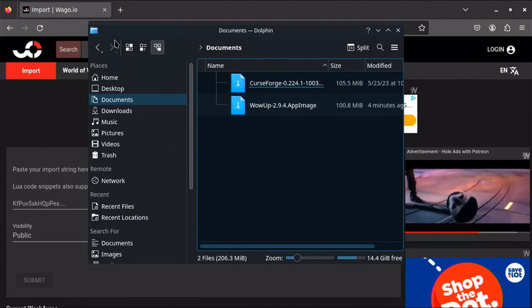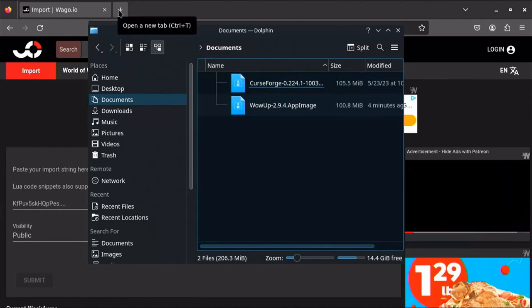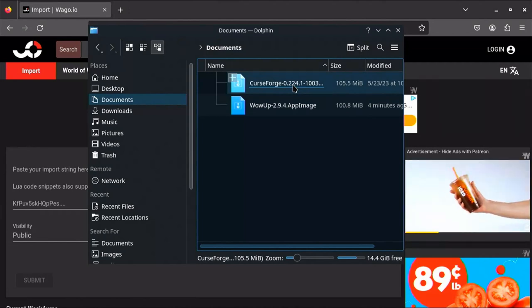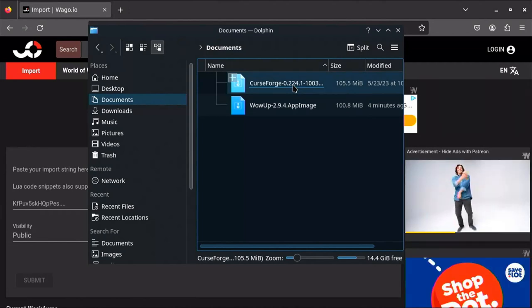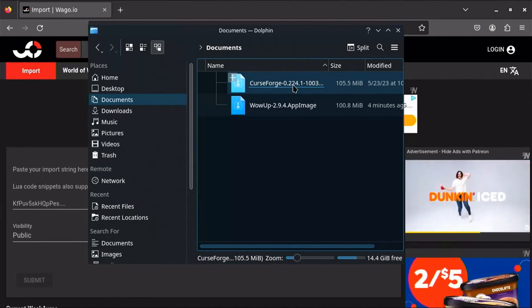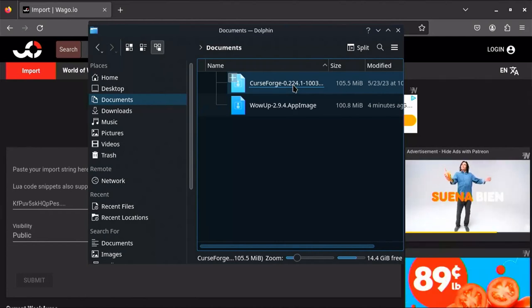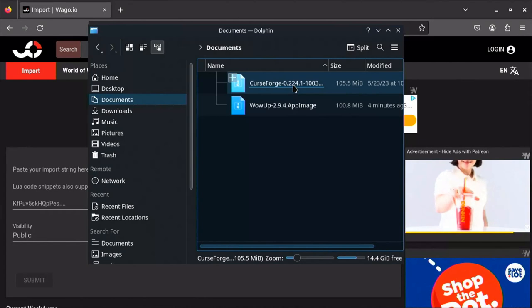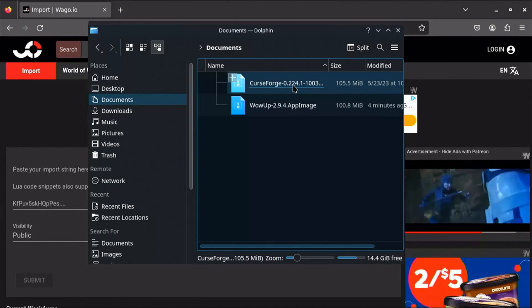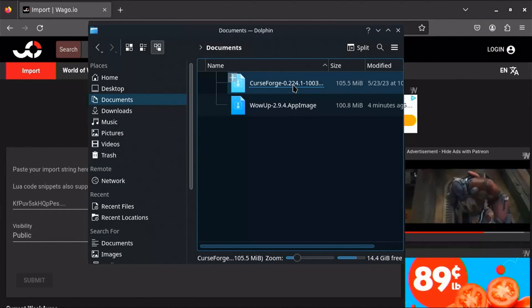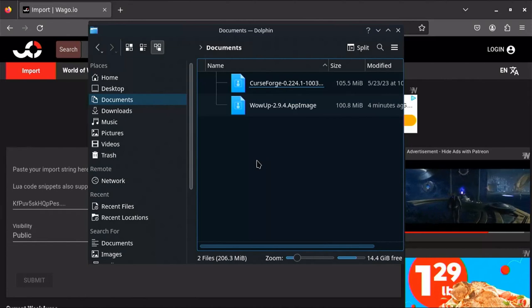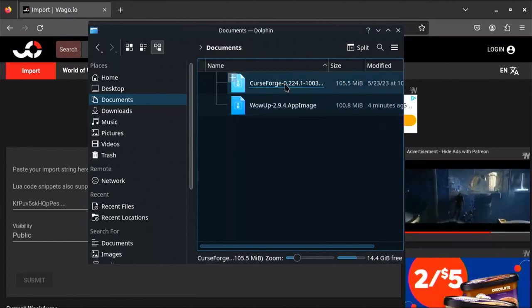You have a browser installed on the Steam Deck — I personally use Firefox. The two most popular add-on managers have native Linux binaries, which means you don't have to do anything special to install them on the Steam Deck. The Steam Deck runs Linux and these programs run perfectly well on it.